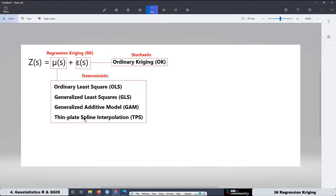When we have the trend surface, we can create the raster file. With this raster file plus the raster file from Ordinary Kriging, we can add these two models together to get the final predictions for the variable of interest. In this lesson, we are going to use R to work with all these models, create the interpolated trend surface, and then export a raster file to QGIS with that trend surface.